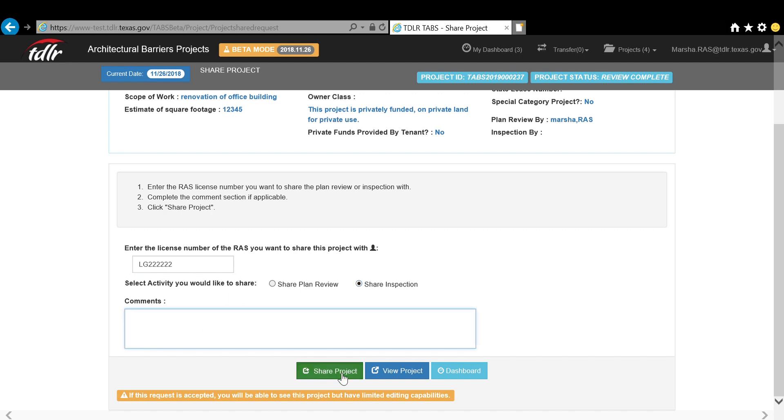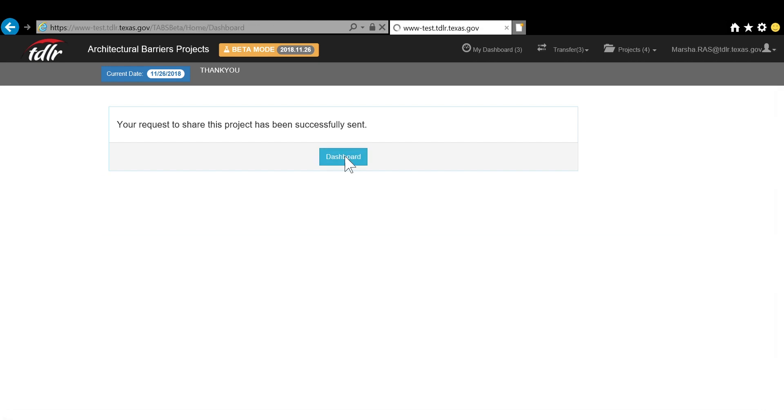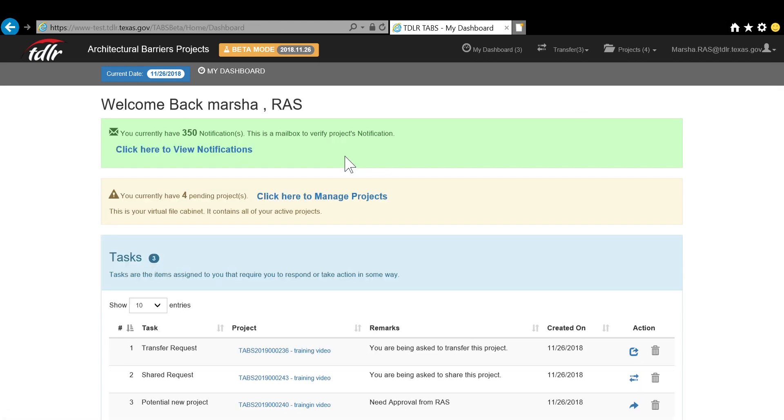An email will be sent to the RAS you are requesting to share with and this task will appear on their dashboard. They will have 14 days to respond. Once a project is shared, the accepting RAS will have limited access to the project.